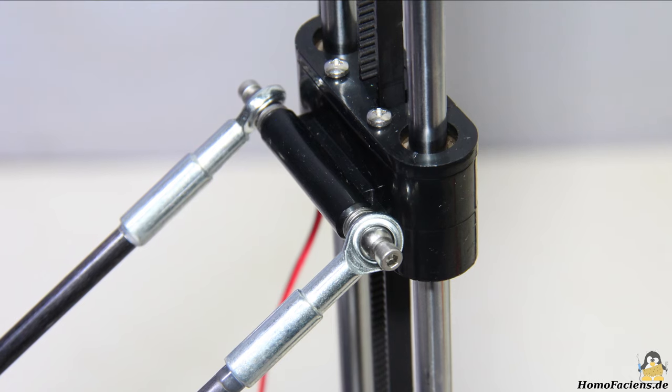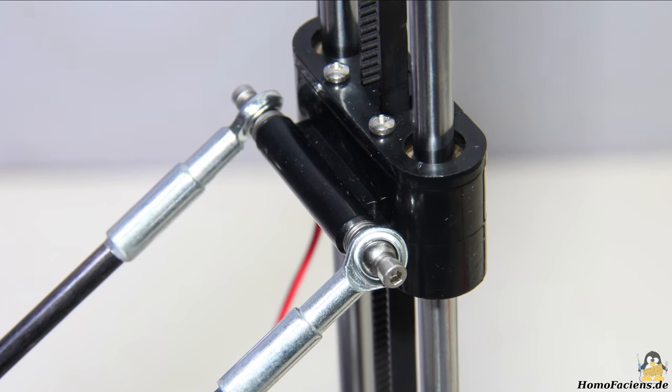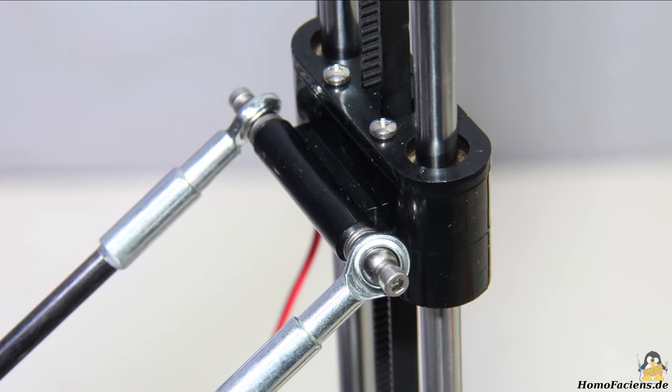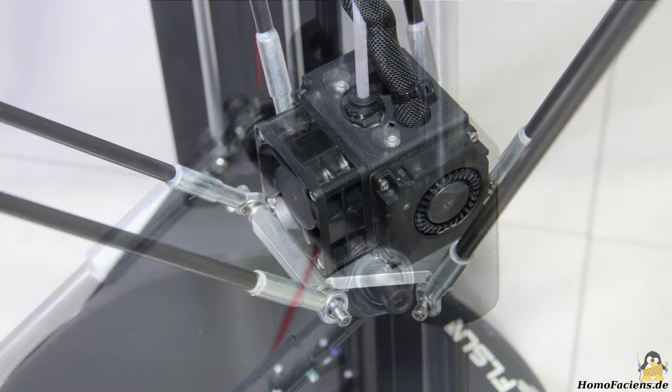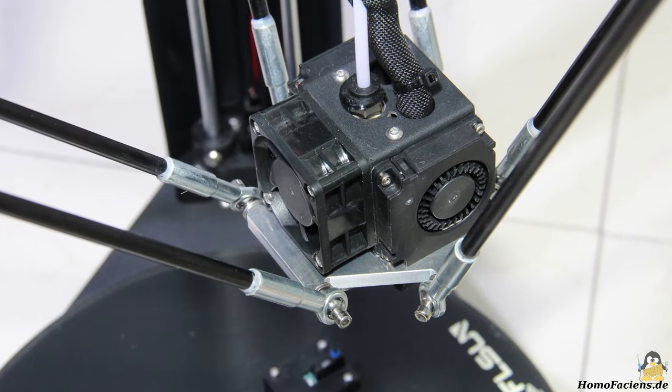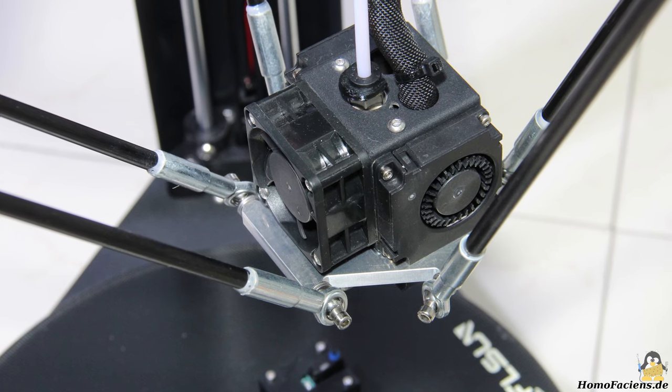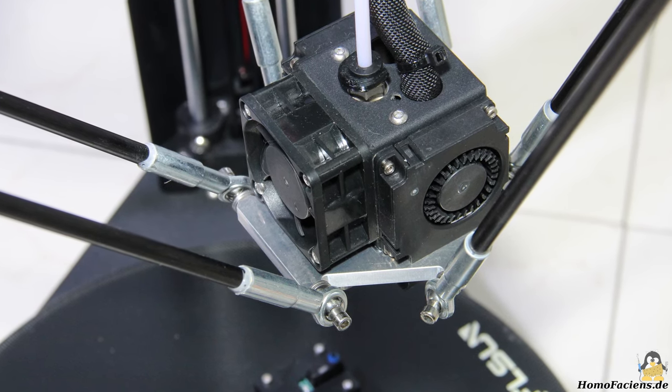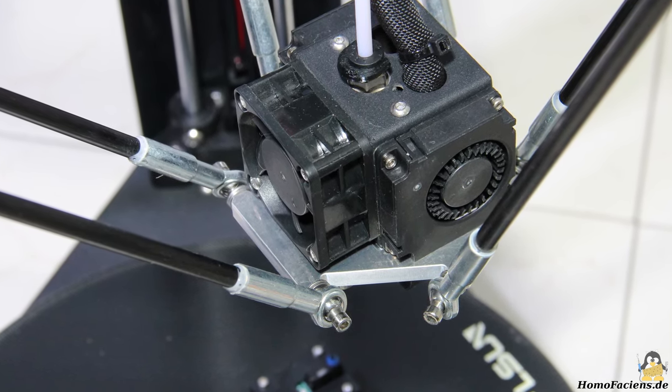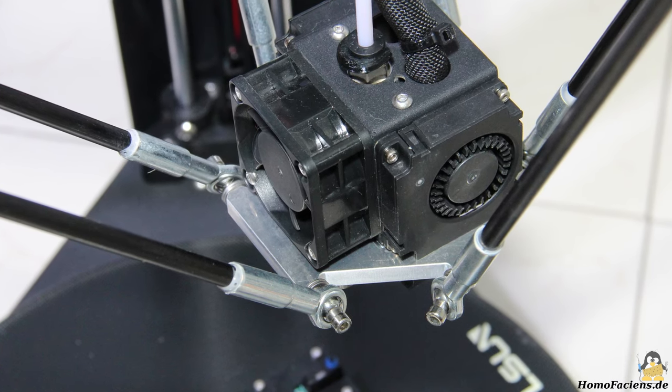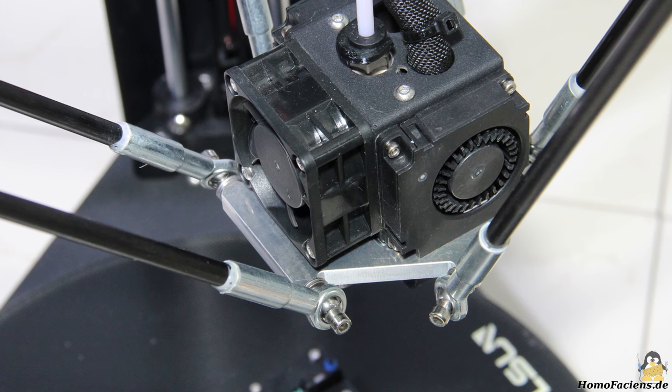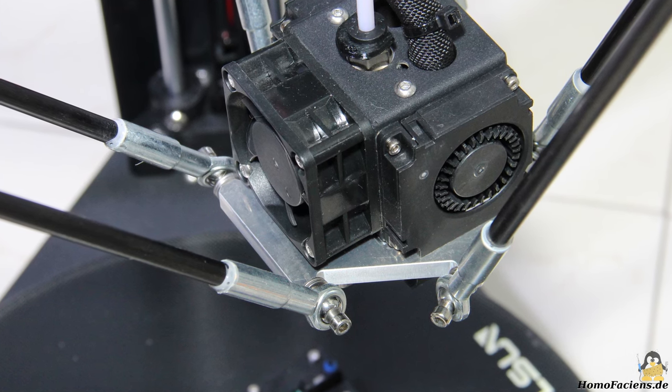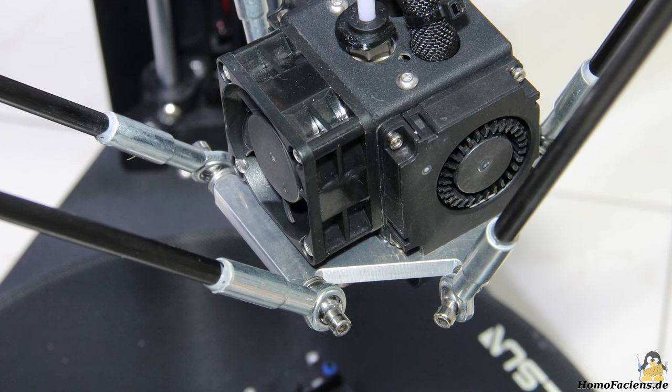The pushrods are connected to the linear guides on the one end and to the print head on the other. Two parallel pushrods per edge are used to prevent the print head from twisting. The system is not completely free of backlash and torsion but once more, keep the low price in mind.